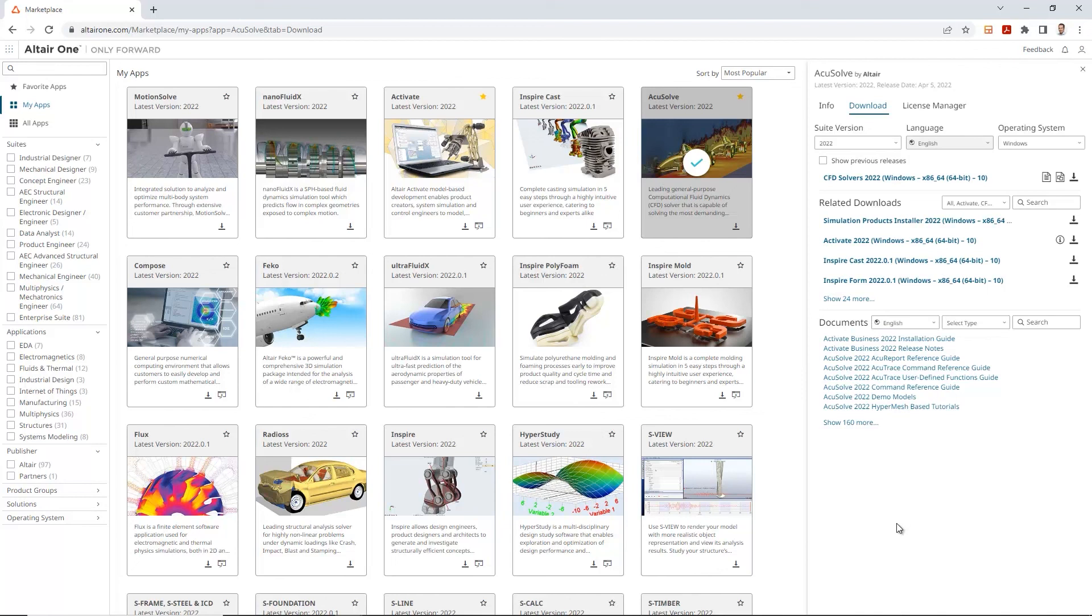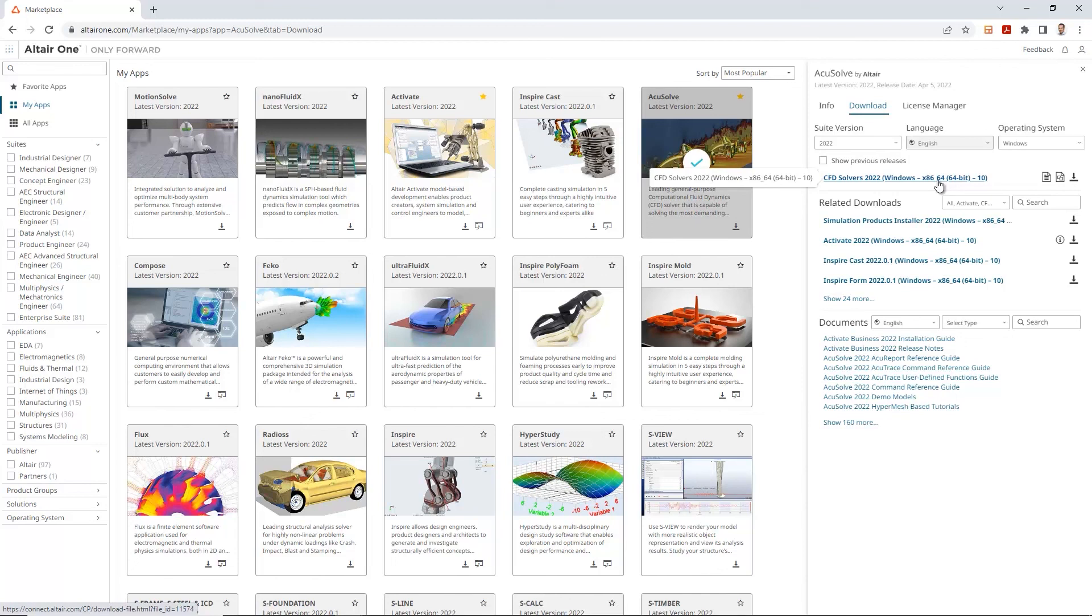Again, to reiterate and mention it again, you do require these solvers to be able to run any study. Without these solvers, you have the ability of preprocessing, adding loads and doing that setup and doing some meshing. But you will not be able to run the study if you don't have these installers set up on your computer.